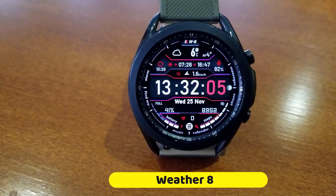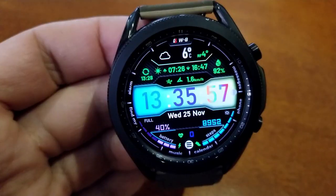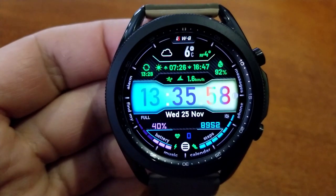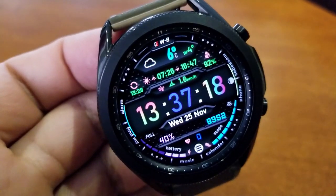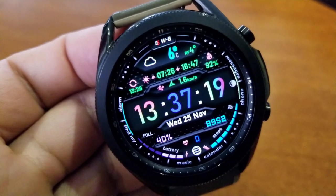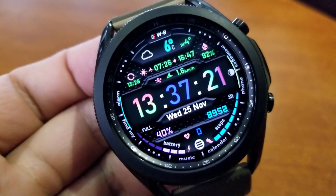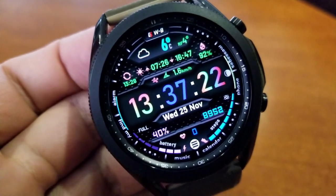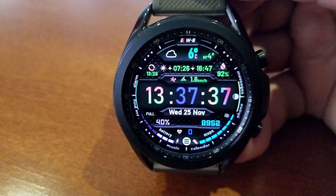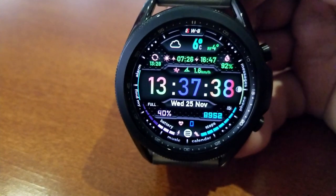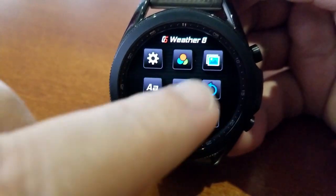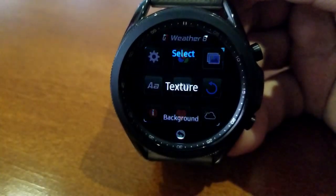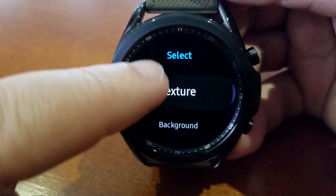This is another highly functional watch face from this developer that includes a crazy amount of customizations, all of which can be accessed by tapping on those three lines right at the bottom of the face. From here you're going to have access to changing a ton of features — I'm not going to go through all of them, but I'm going to show you just a taste of what you can select from.